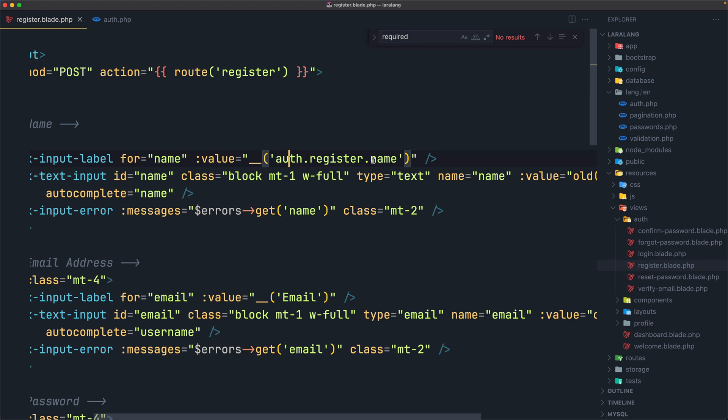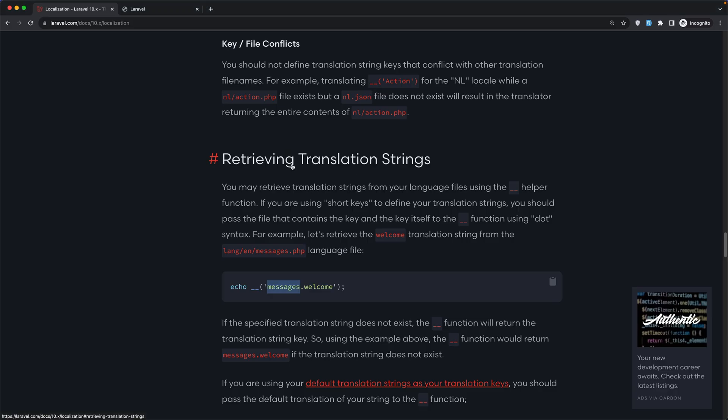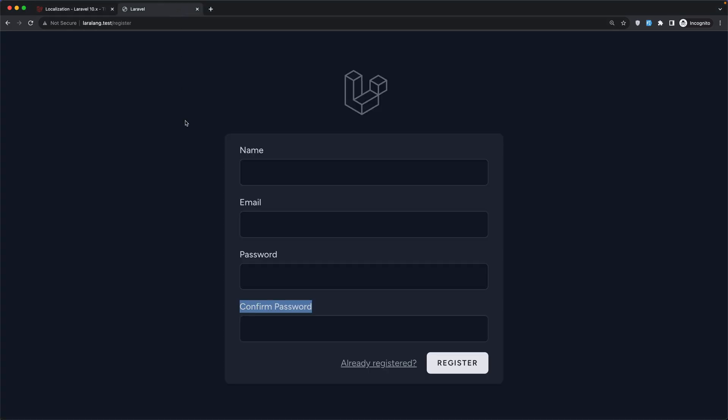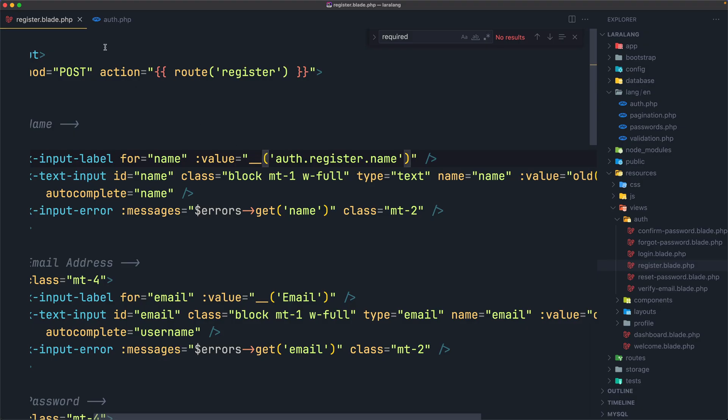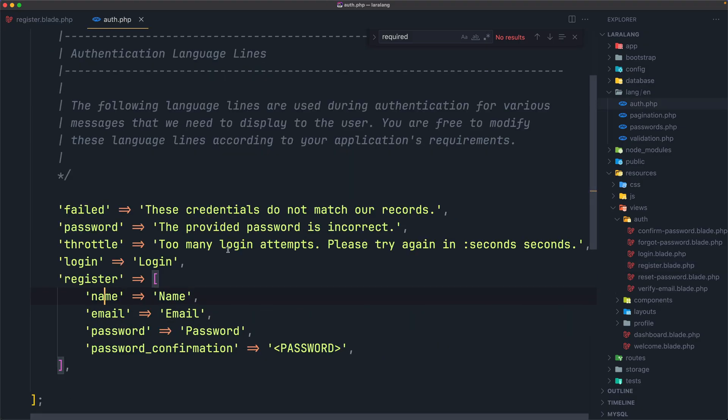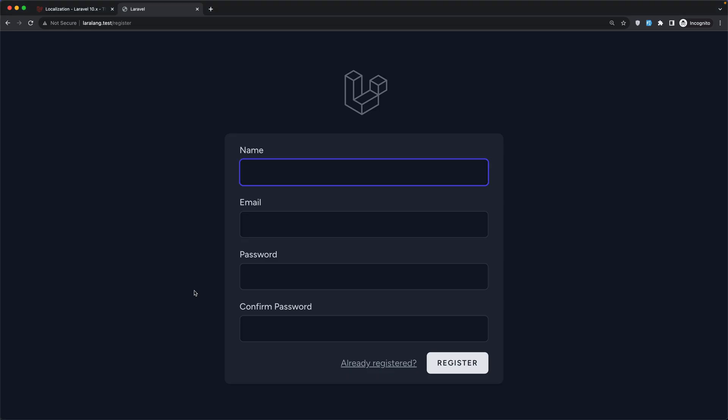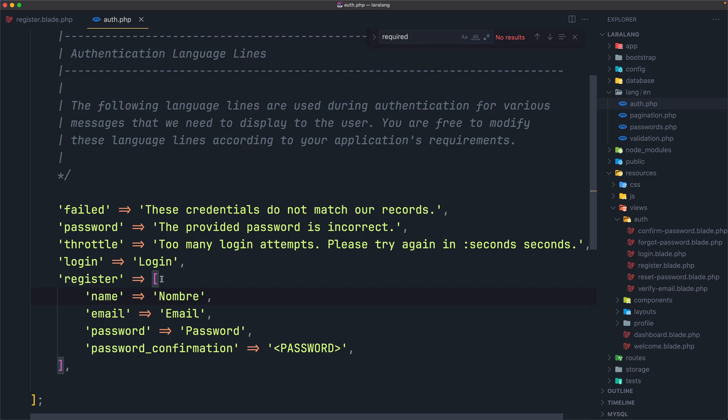Now if I save that and come here and refresh, we have the same name. But if I change here, for example, I'm going to say number and save, refresh, now we have number.